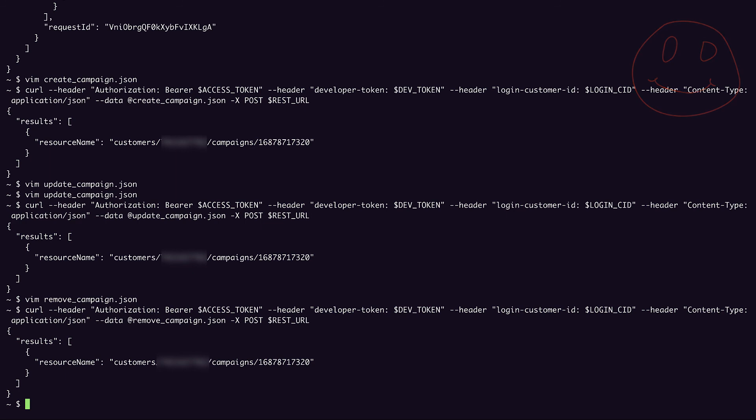In the interest of time, we didn't do any reporting on our campaigns in this video, but you can check out our video on search and search stream for more information on how you would do that. All right, that concludes our resource specific mutate demo. I hope you found this video helpful and thank you for joining.